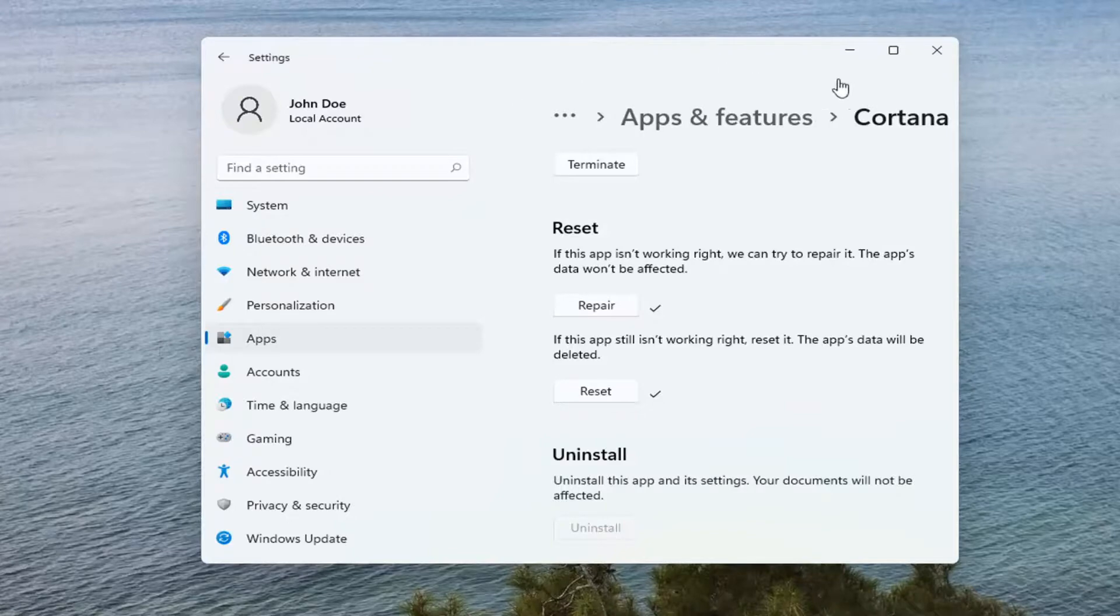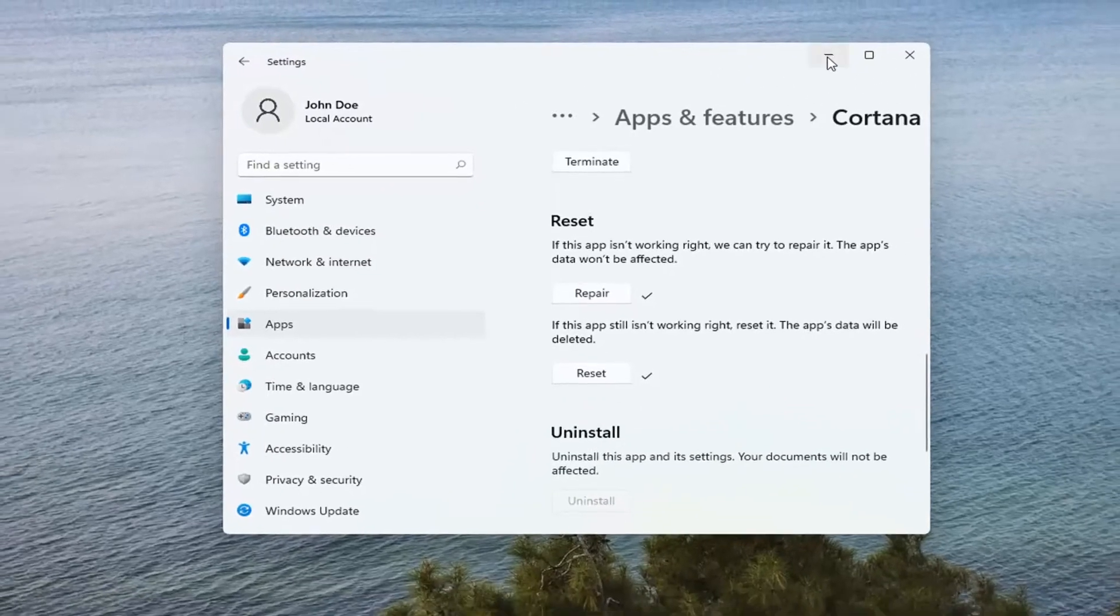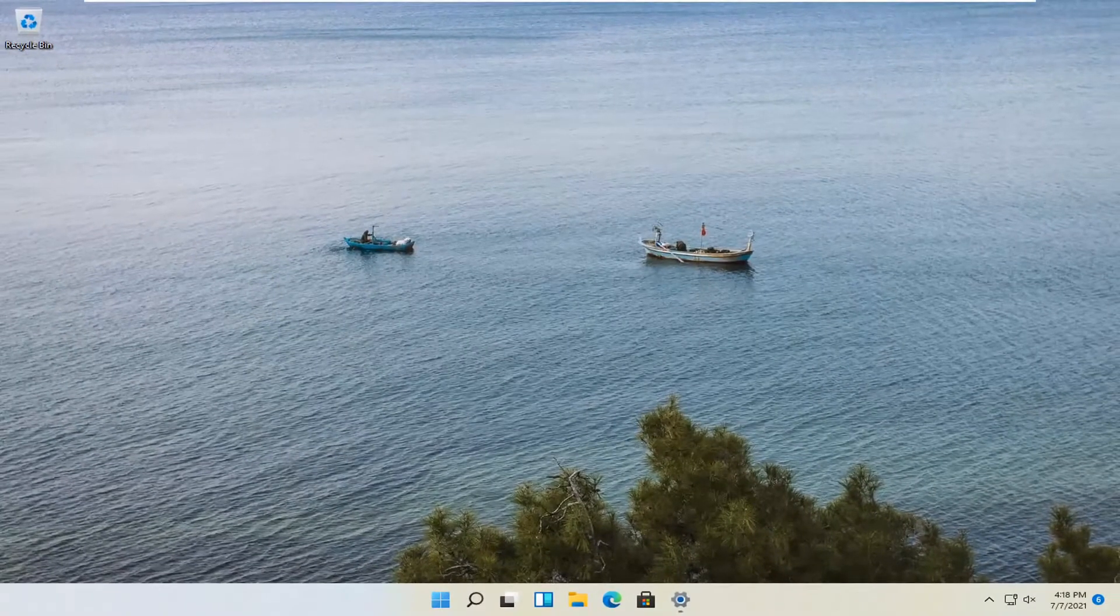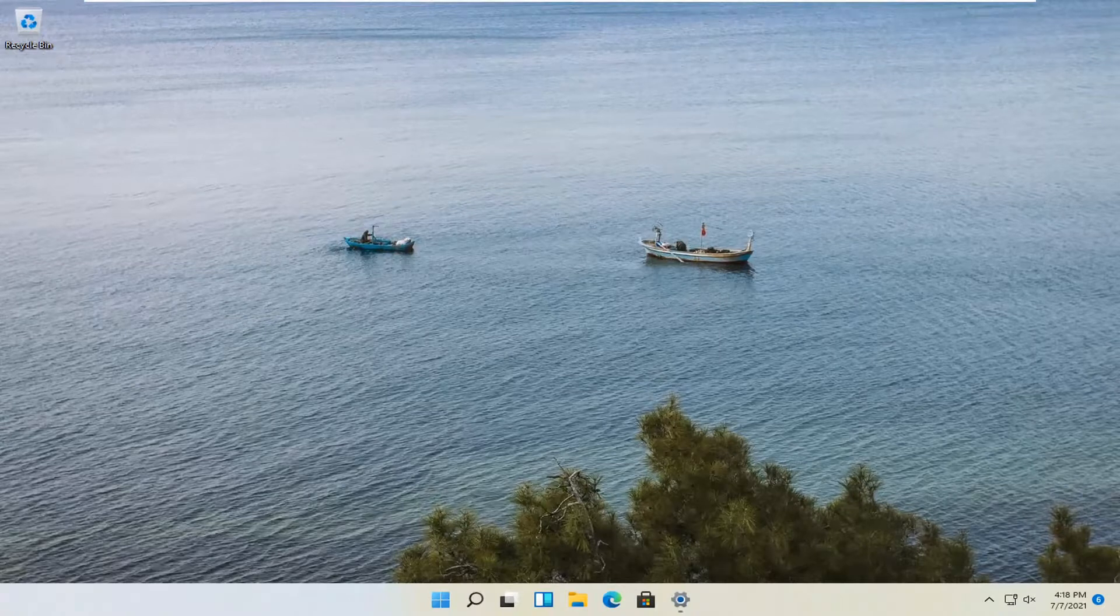Again, I'd recommend restarting your computer and then attempting to relaunch Cortana. Hopefully your issue should be resolved.